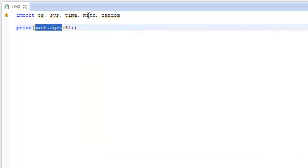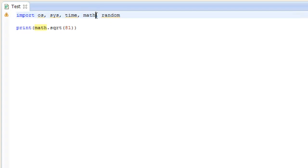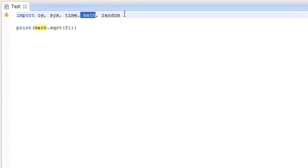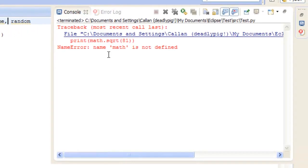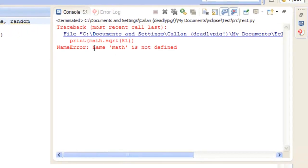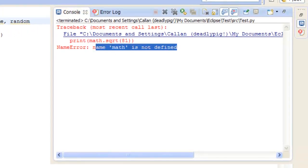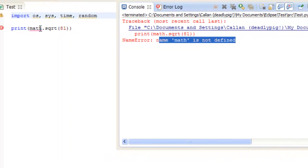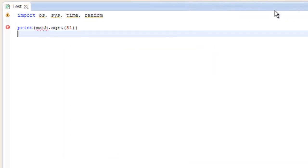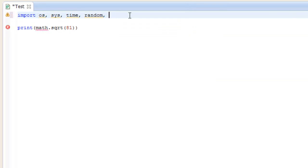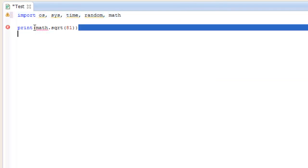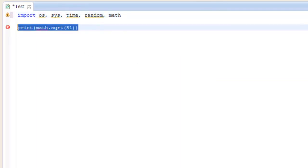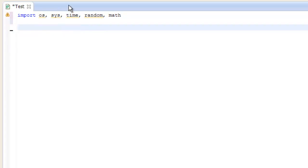So you see here, we've imported the math function, and if we didn't have the math function here, actually, we can just test it out now, actually. If we didn't have the math function there, we tried to run it. You see there's an error, because math, it recognizes it as a variable, and it's not a variable called math, so it doesn't perform anything, but if we have math, or math, then it works fine.